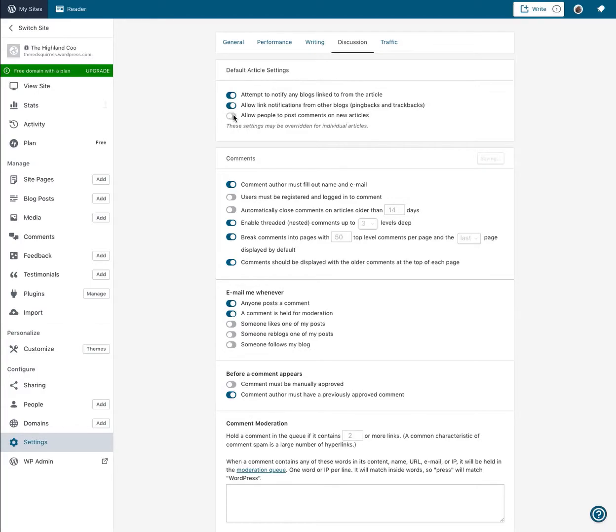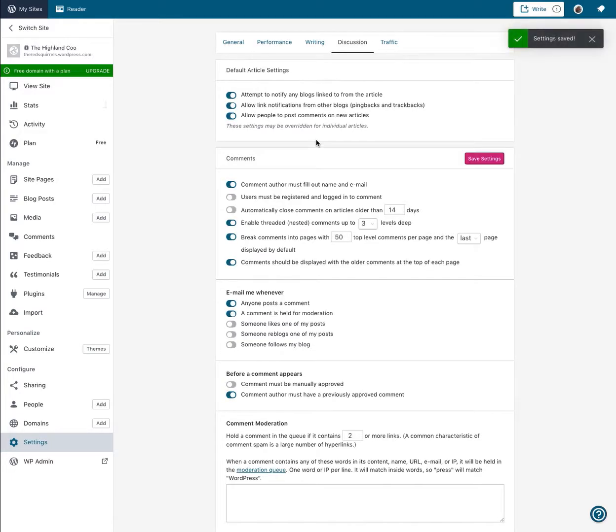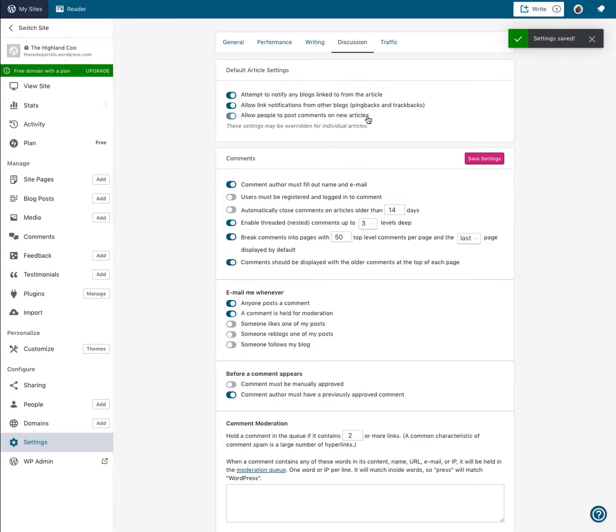Now, if I enable this, it means every new blog post I publish will automatically have a space for people to leave a comment. This isn't going to help me with my existing articles because this only applies to new ones. So going forward, all those I've published in the past still won't have a comment box.